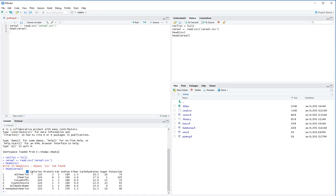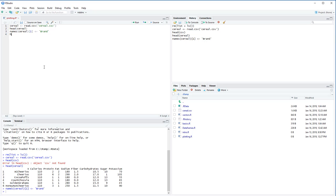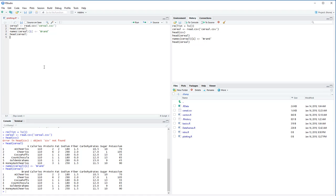So we have columns: calories, protein, fat, sodium, fiber, carbohydrates, sugar, and potassium. We have a lot of numeric variables and one character variable. What I want to do is change that first column name X to 'brand' so it follows the same format and is more descriptive. By doing this, if we print the first six rows of serial again we can see the first column has been renamed brand. This is a very clean data frame now and we can get started with some plots.